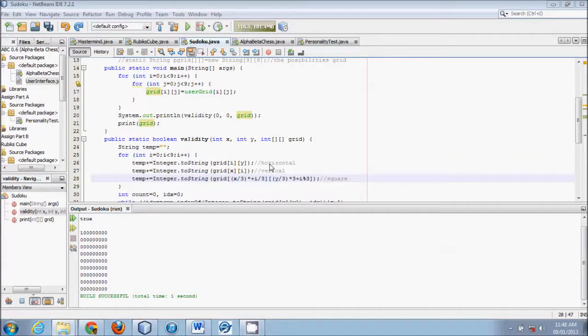Hello YouTube world, this is Logic Crazy and I'm Jonathan. This is the third tutorial on creating a Sudoku Solver.